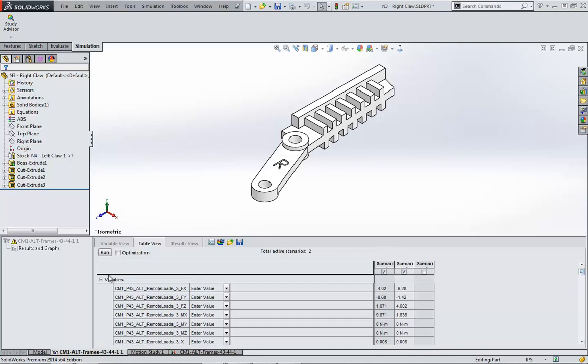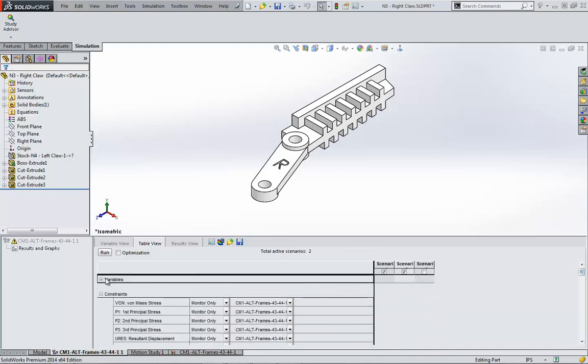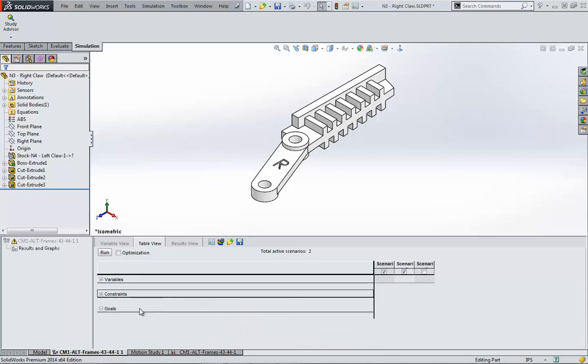Besides the variables, the system has also set up all the usual simulation results as monitor-only sensors under constraints. I know goals have been set, but the user could always change this and turn it into an optimization study instead.